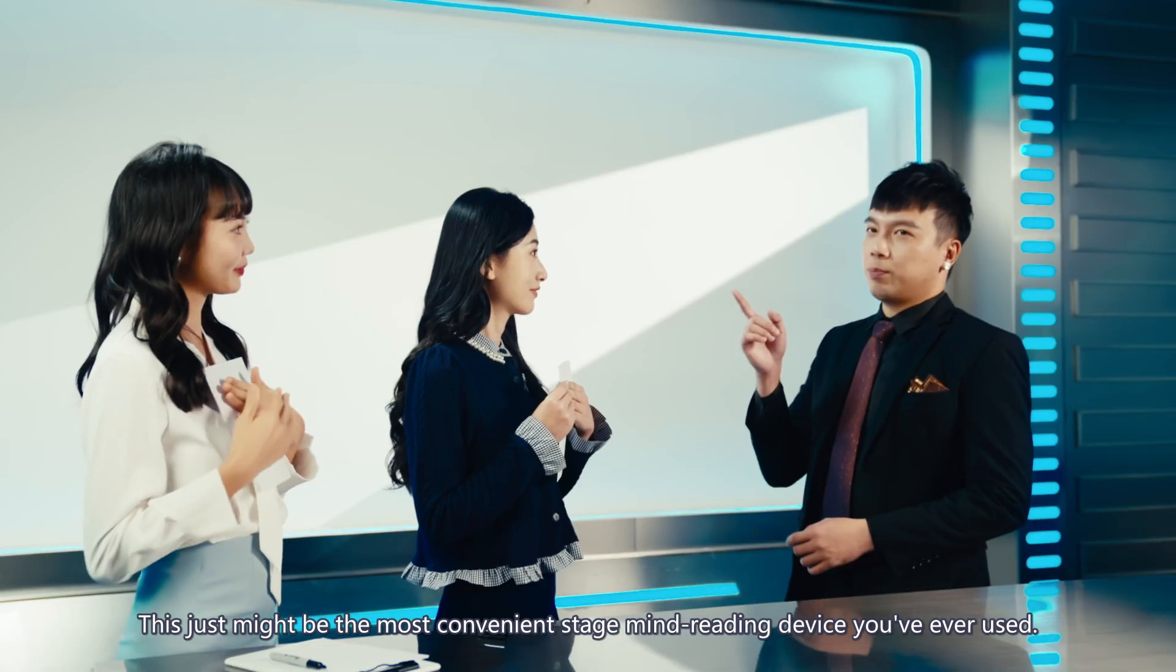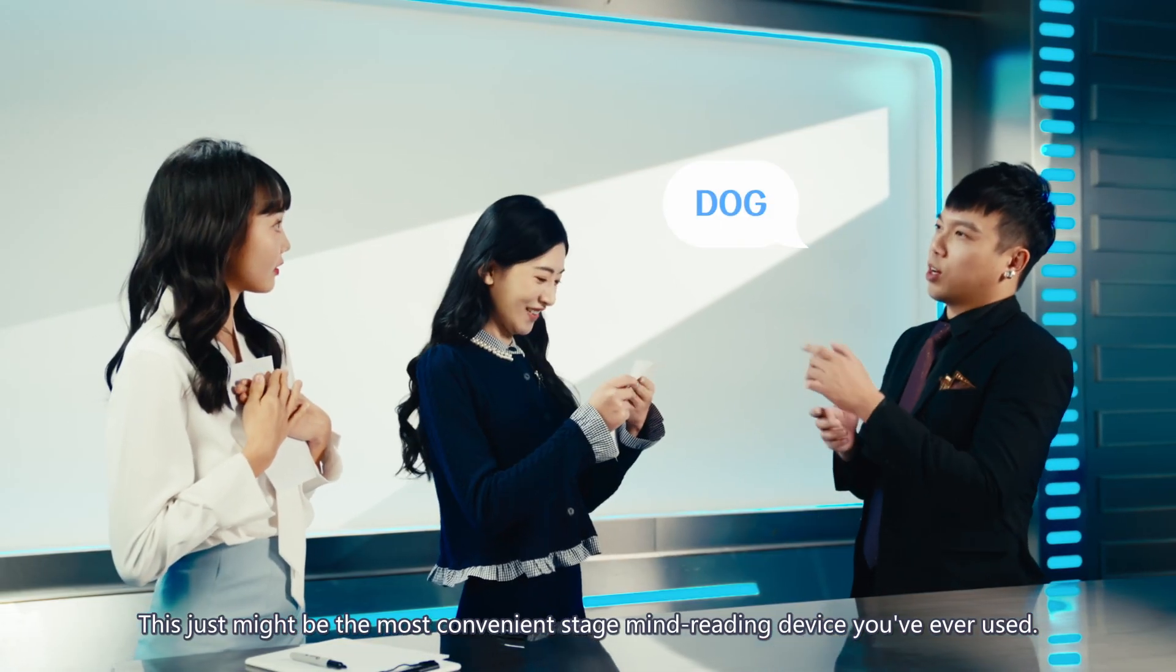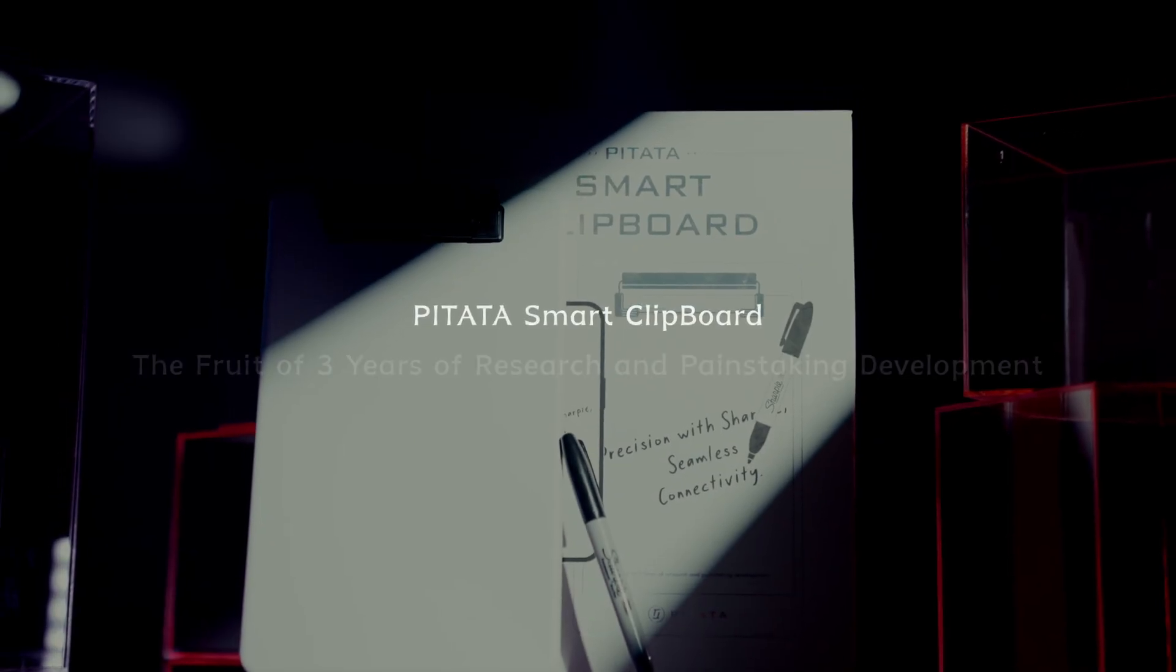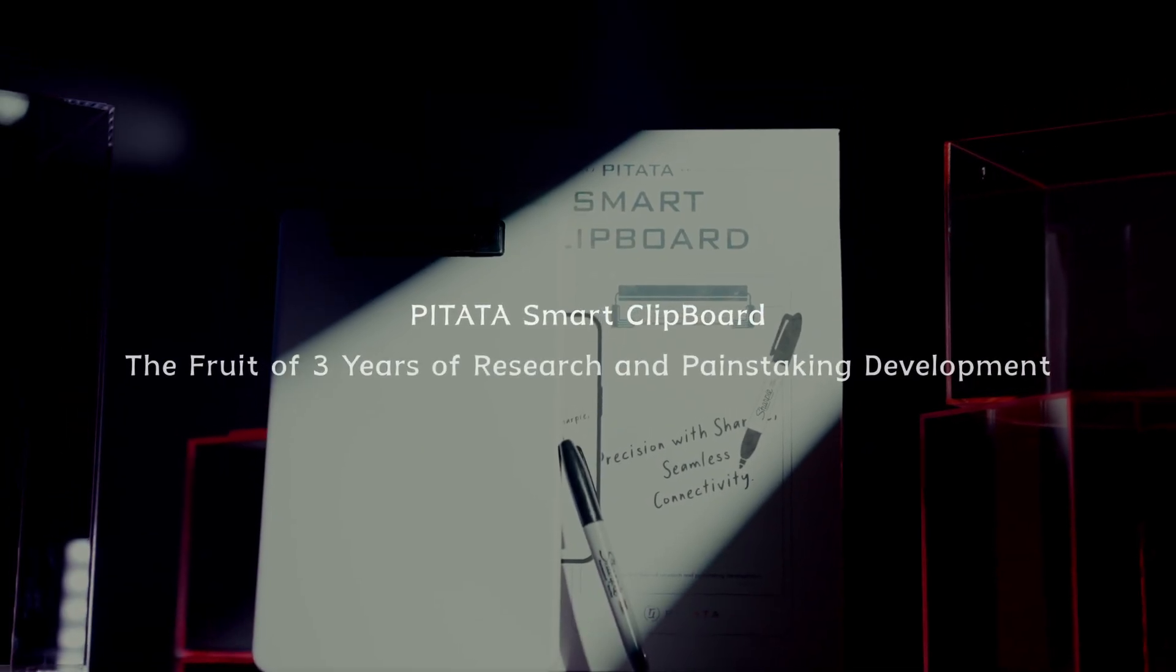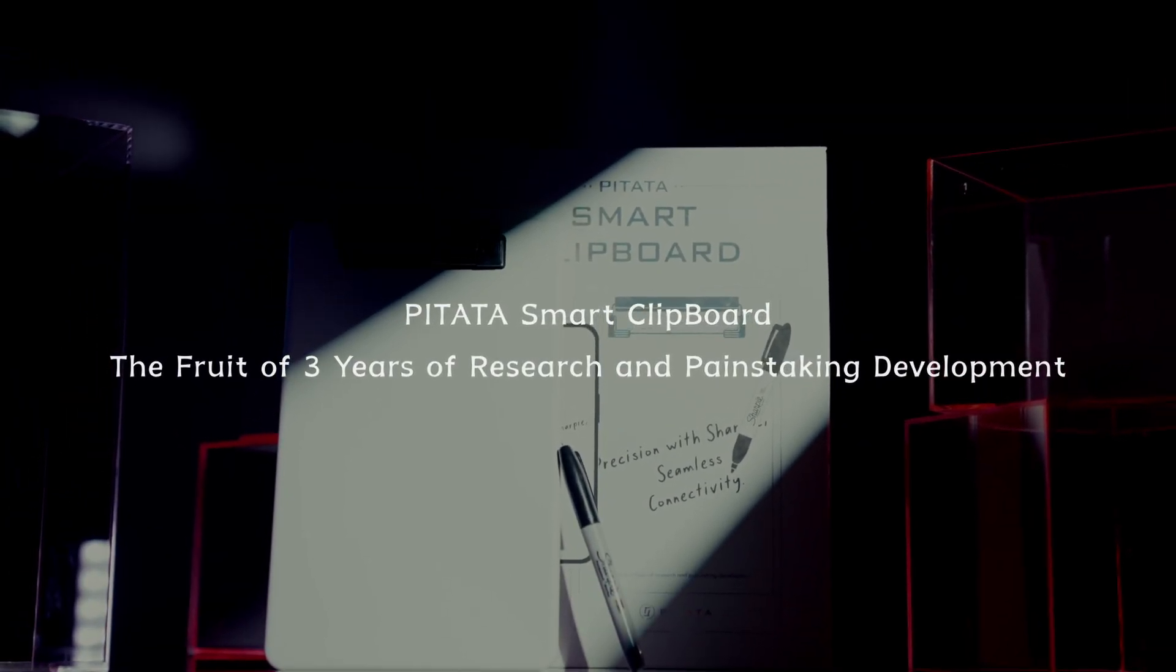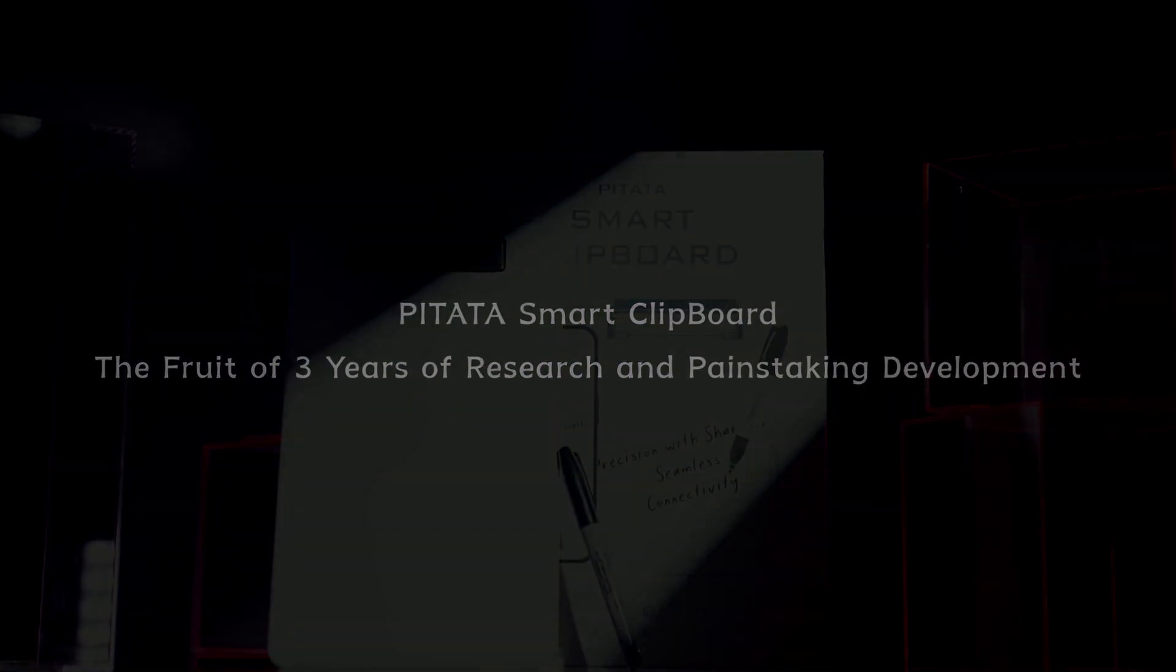And of course, it has even more to offer, paired with a newly upgraded PETA app. The Smart Clipboard opens up new possibilities, enhancing your operational freedom and taking your performances to new heights.